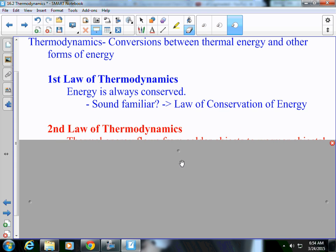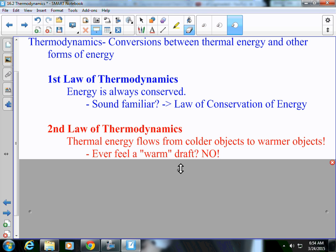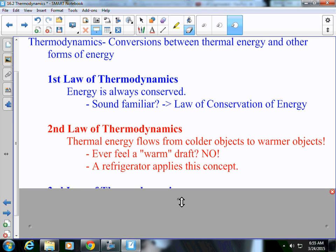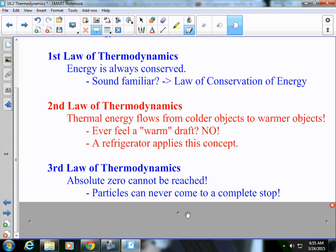Law number two of thermodynamics is energy flows from cold objects to warm objects. Have you ever felt a warm draft? No — that's because the cold air is moving to take over the warm air. A refrigerator applies this concept as well. Cold objects to warm objects — that's the second law of thermodynamics. The third law of thermodynamics is very simple: absolute zero cannot be reached. Particles can never come to a complete stop in motion, therefore we cannot reach absolute zero. We can get close, but we can't get there.